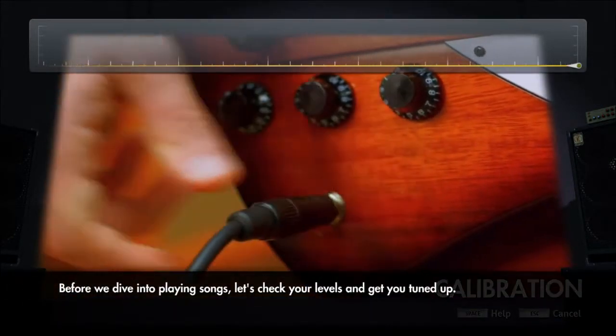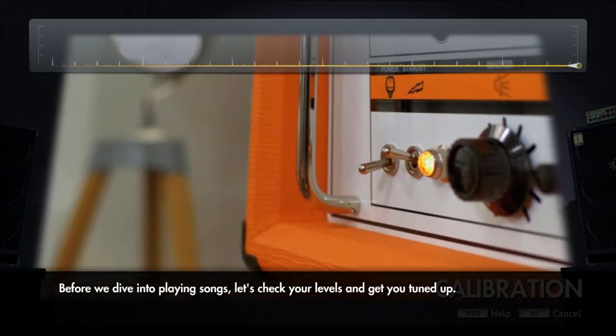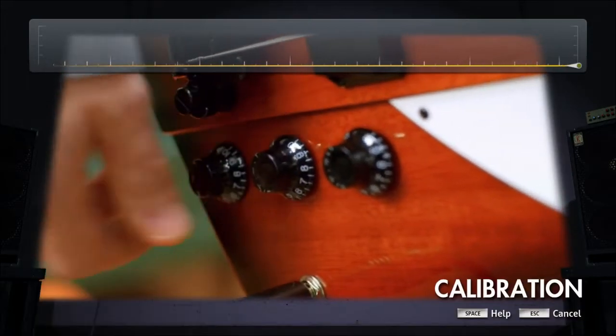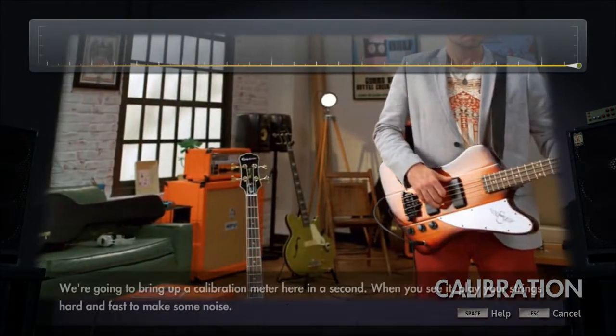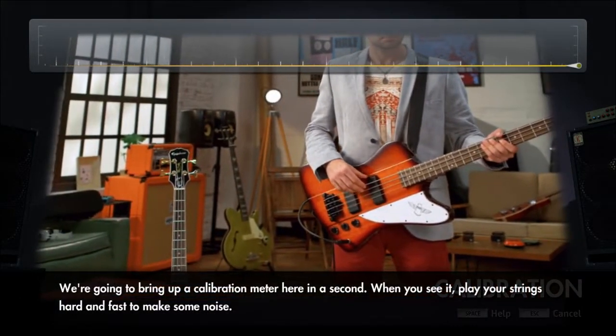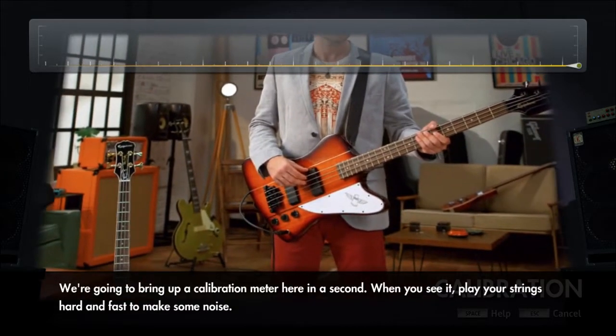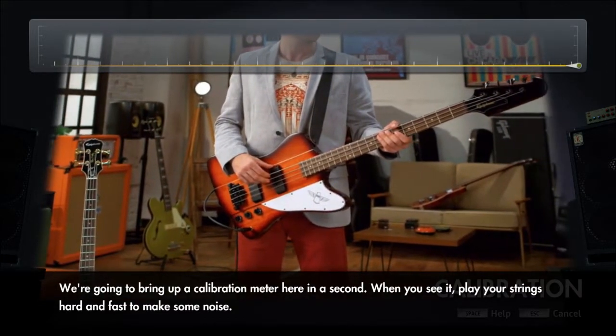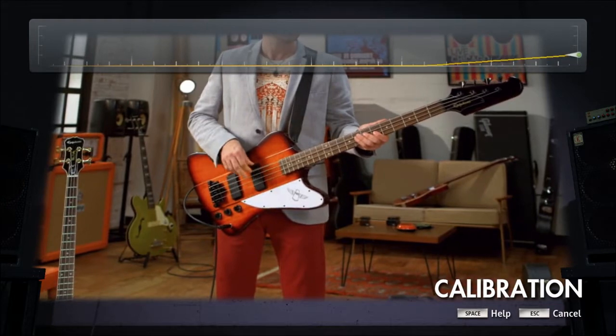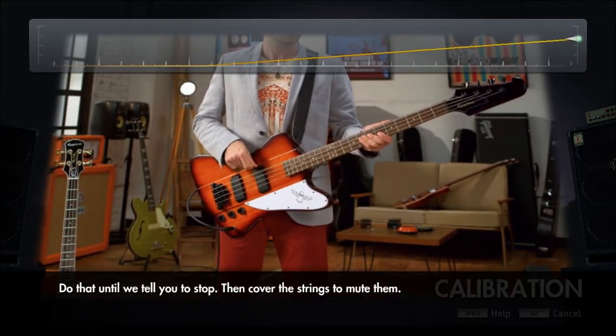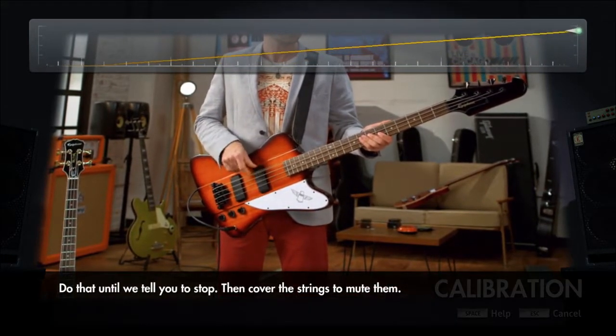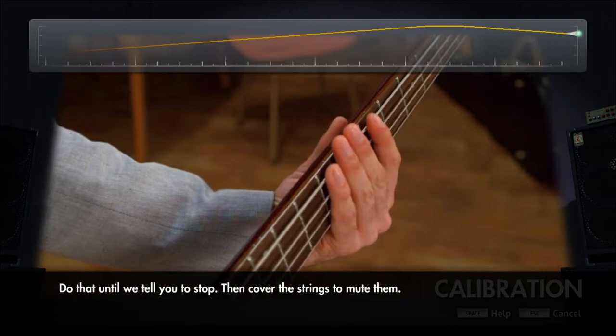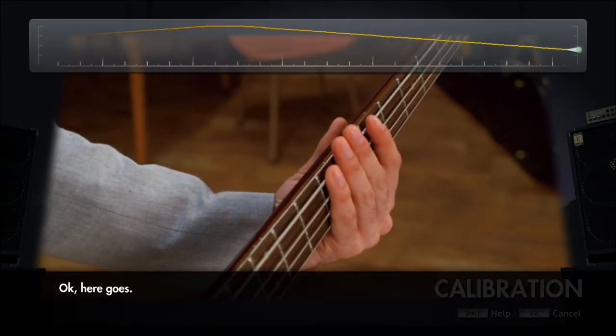Before we dive into playing songs, let's check your levels and get you tuned up. We're going to bring up a calibration meter. When you see it, play your strings hard and fast to make some noise. Do that until we tell you to stop, then cover the strings to mute them. Okay, here goes.